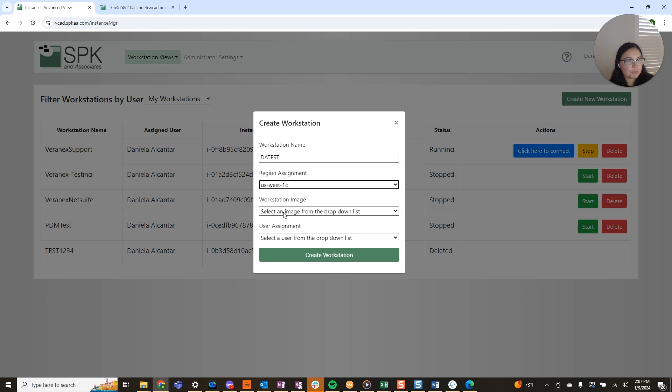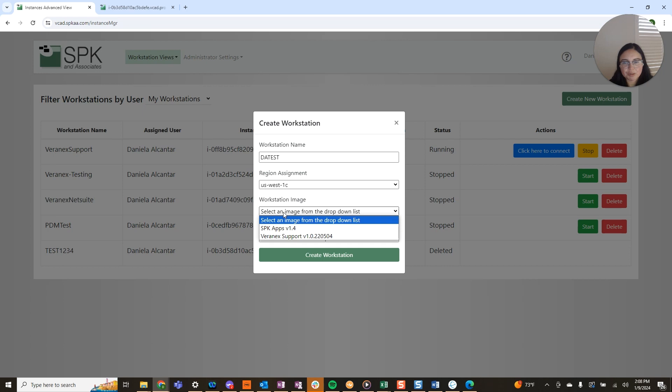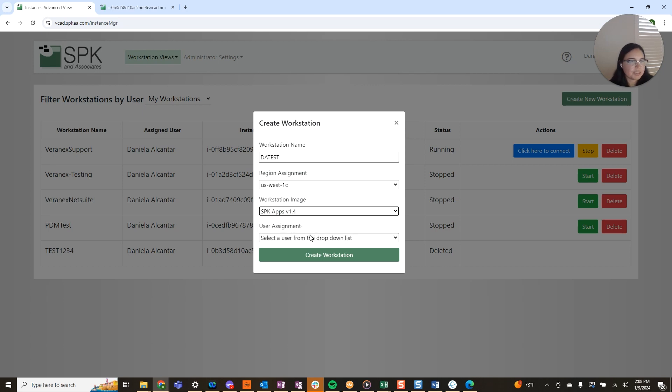You can have multiple images. So let's say you have folks who will be using AutoCAD. You can have one specifically for AutoCAD as well. Here I'm just going to select one of our defaults and user assignment.